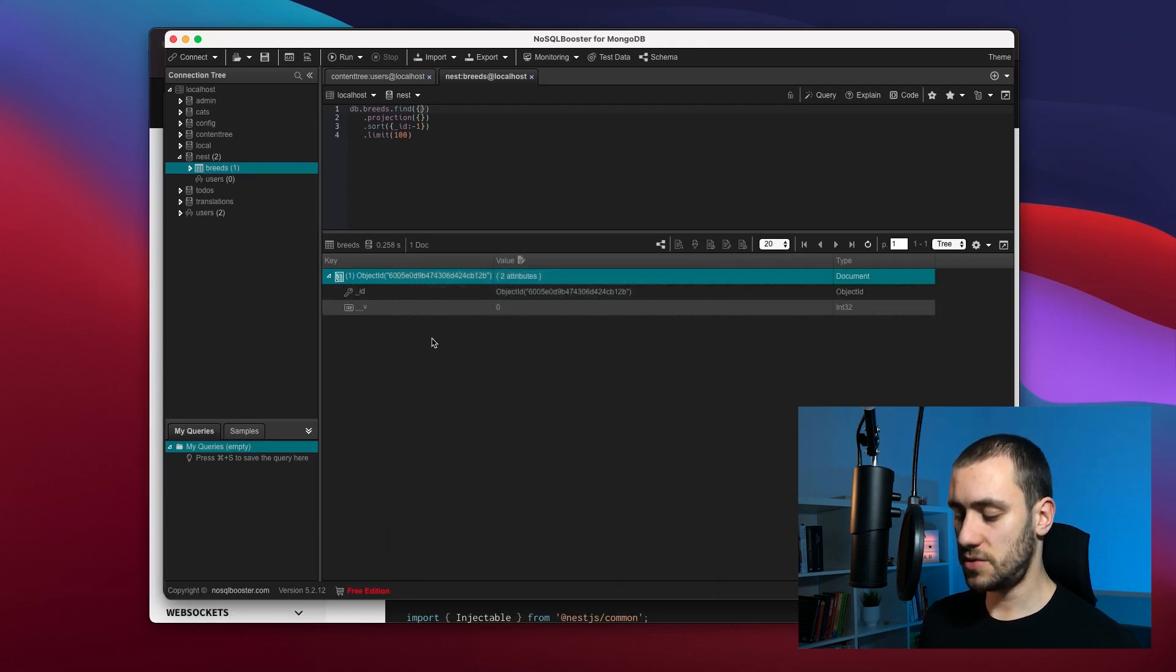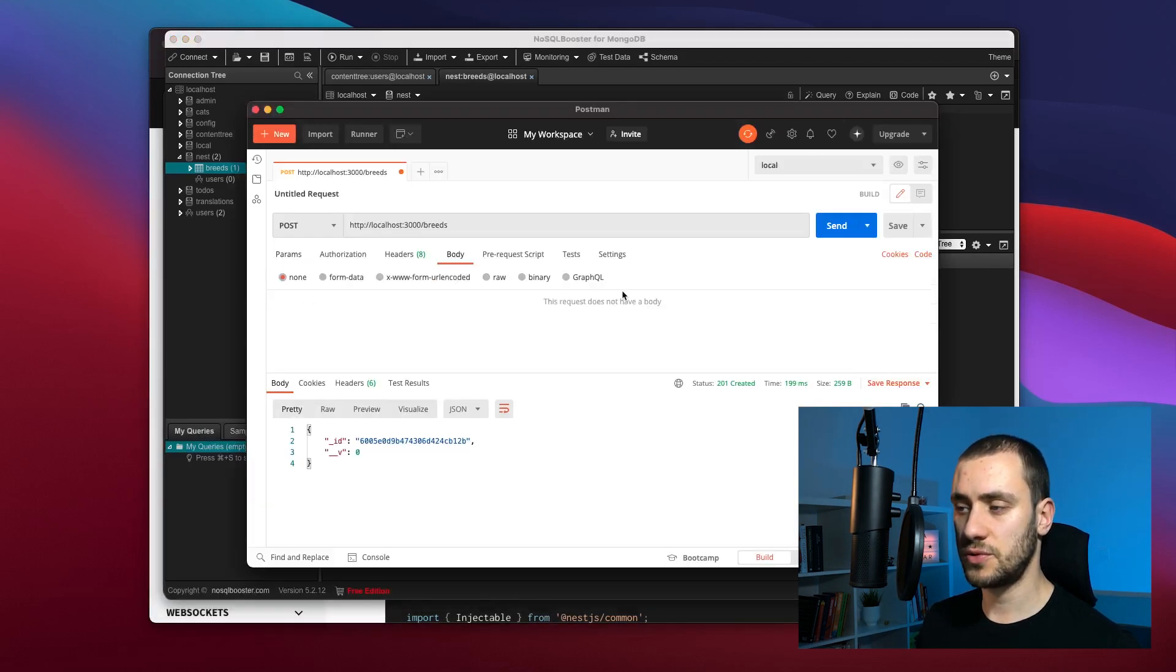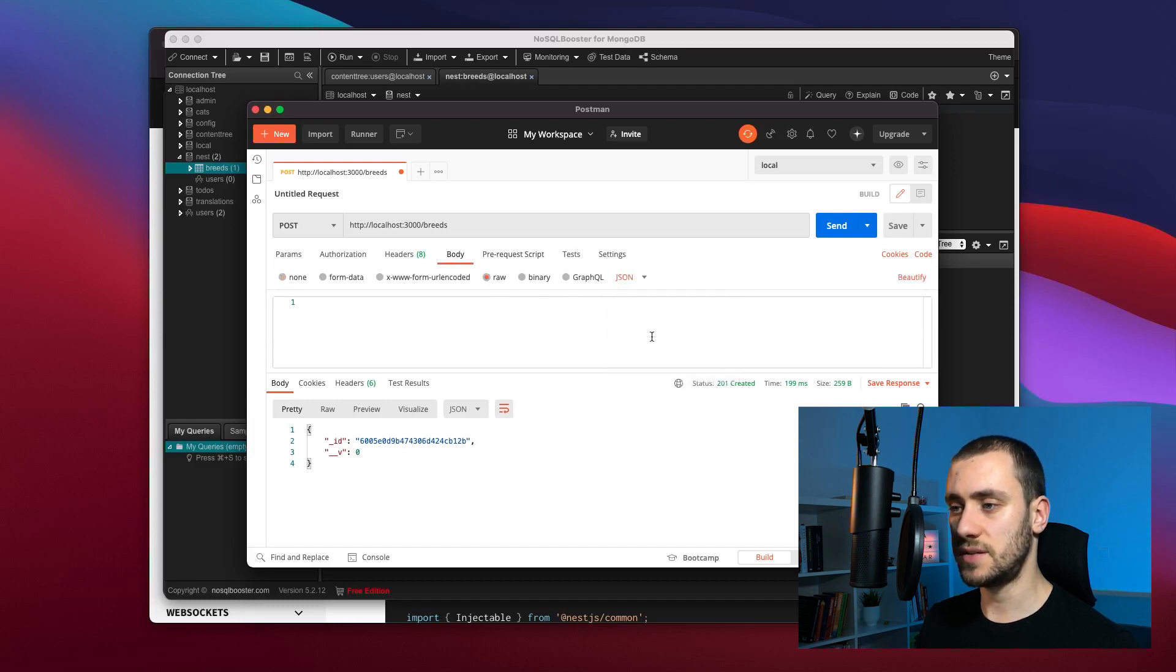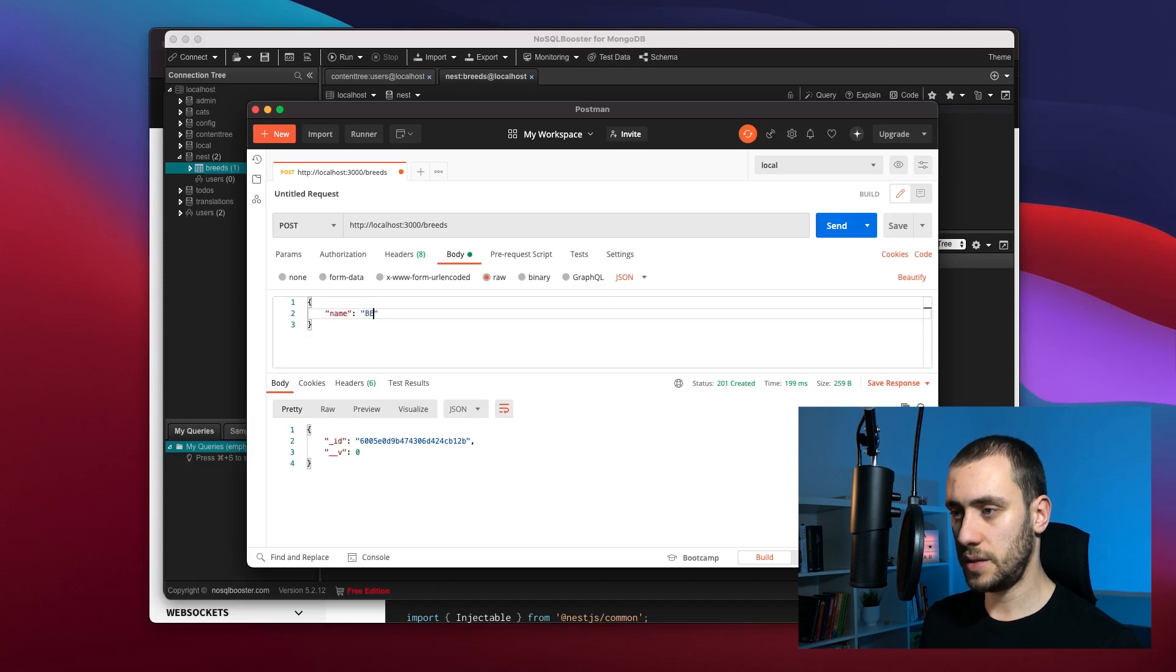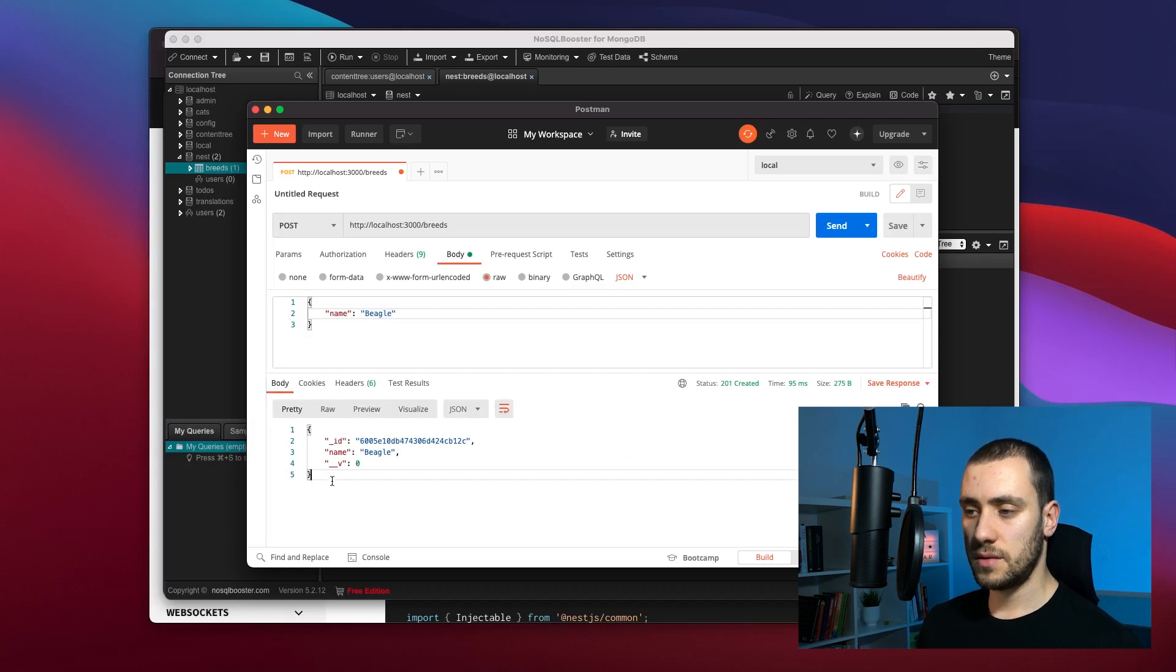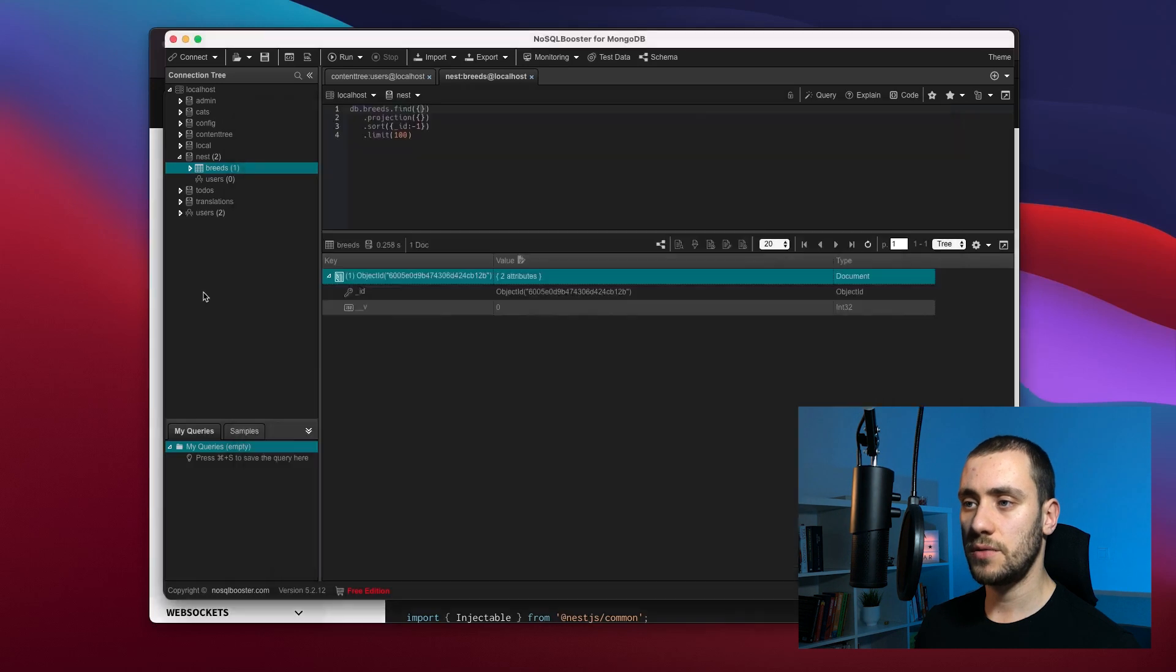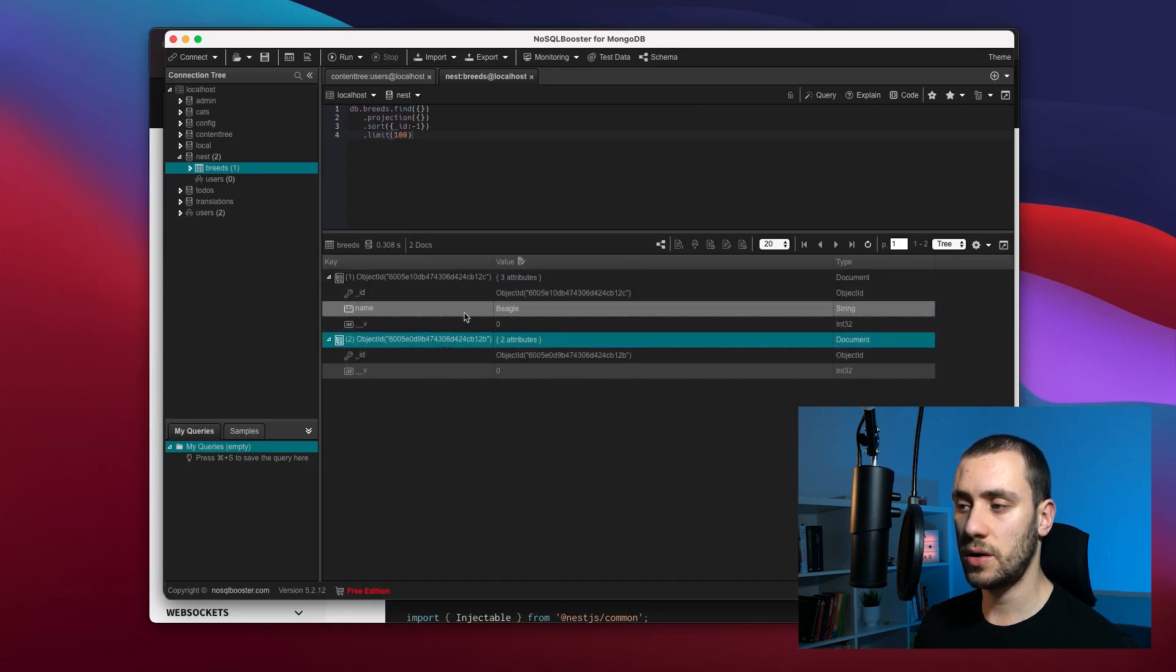Let's try to create an object with a couple of attributes, because we need a name. I'm going to go to body, set it to JSON, and pass a name into the request. The name is going to be Beagle. The Nest API returns our document, and if we go back and run again, we have two objects—the empty one we created before and the new one with the name Beagle.